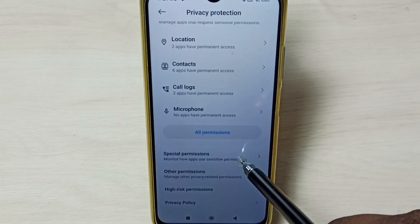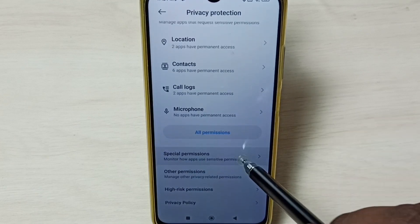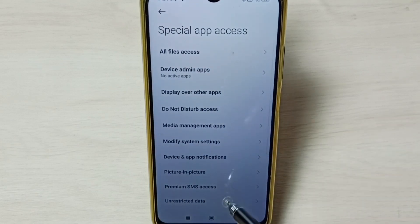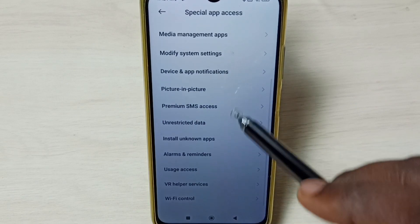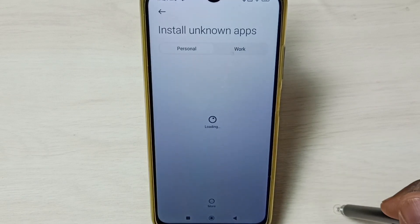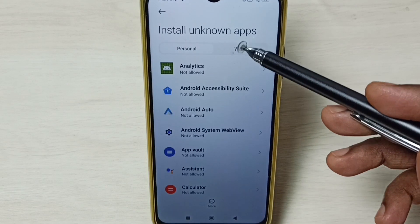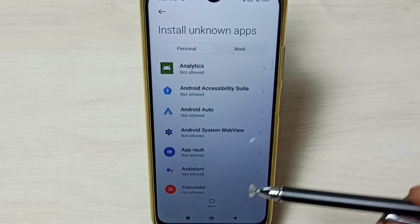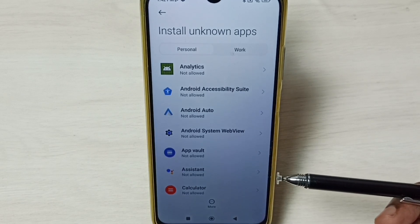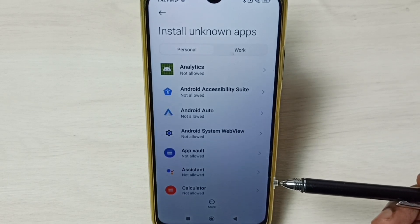Go down and select Special Permissions. From this list, we need to select Install Unknown Apps. Here we can see a list of apps. For example, if we are getting the app not installed error from Google Chrome browser when we try to install an Android APK file using Google Chrome,